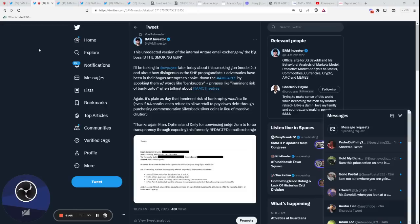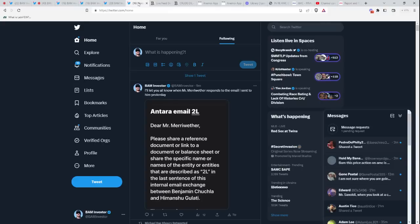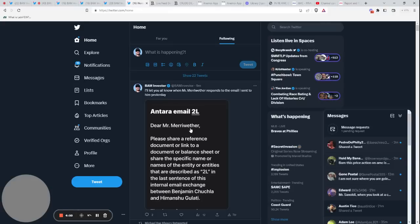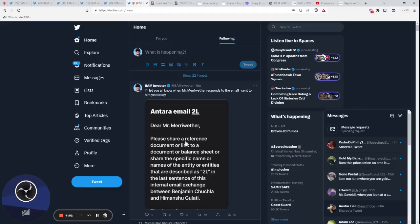What I've done in the meantime is I sent out an email to Mr. Merriweather yesterday. You can read this tweet that I just sent out. I'm asking him for details about the entity or entities that are hiding behind this 2L. We want to know more about that.